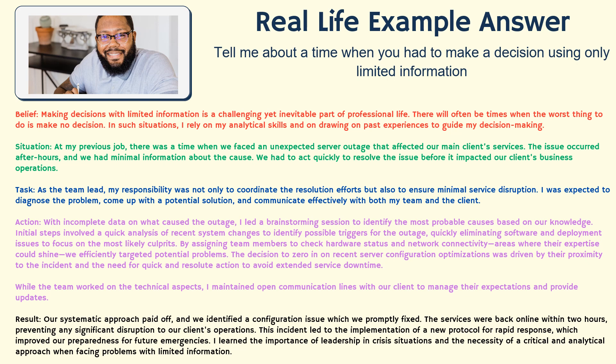'With incomplete data on what caused the outage, I led a brainstorming session to identify the most probable causes based on our knowledge. Initial steps involved a quick analysis of recent system changes to identify possible triggers, quickly eliminating software and deployment issues to focus on the most likely culprits. By assigning team members to check hardware status and network connectivity — areas where their expertise could shine — we efficiently targeted potential problems. The decision to zero in on recent server configuration optimizations was driven by their proximity to the incident and the need for quick, resolute action to avoid extended service downtime. While the team worked on technical aspects, I maintained open communication lines with our clients to manage their expectations and provide updates.'